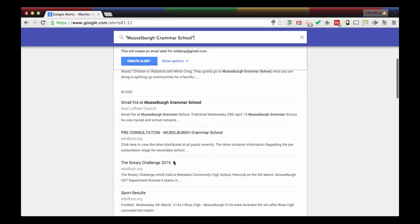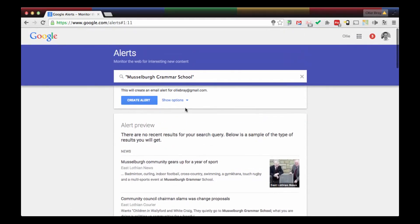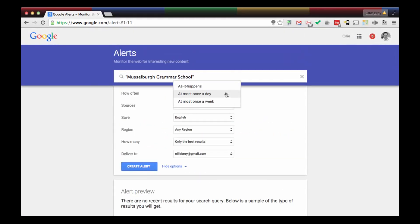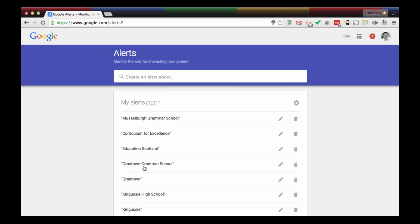Google's just trawling the web for this at the moment. And I can now pick different options. For example, I want as soon as somebody publishes to the web something about Musselburgh Grammar School, I'm going to get an email sent to me at olibray at gmail.com. Create my alert and that's it.